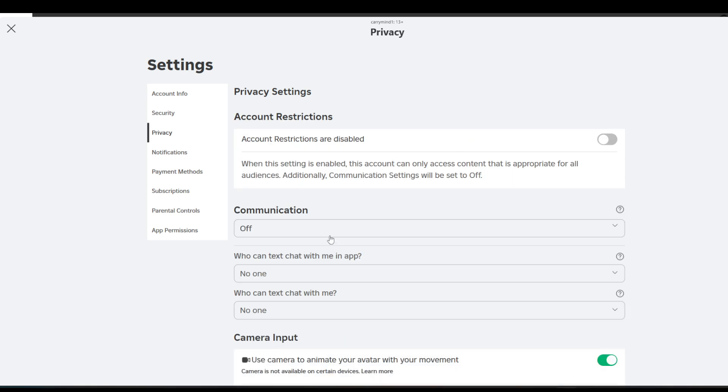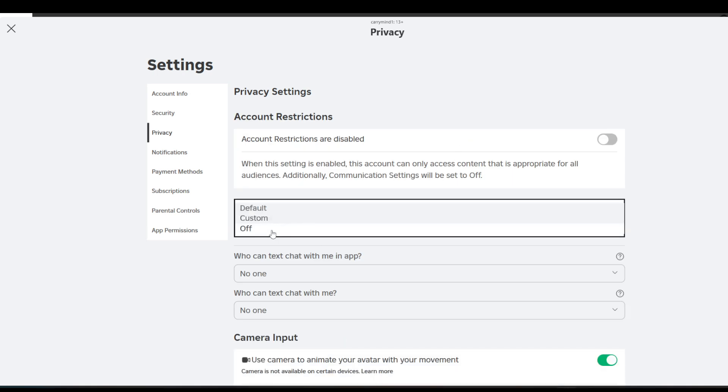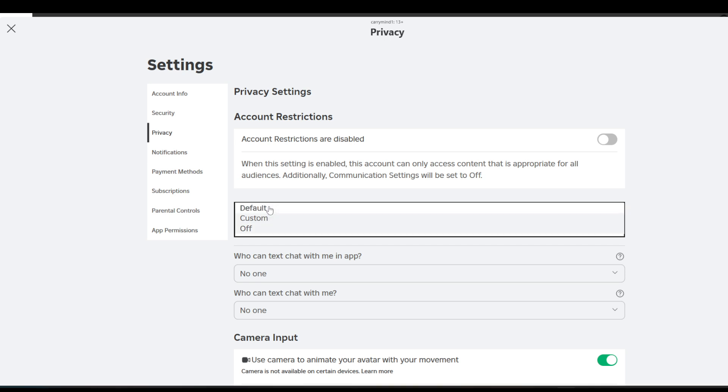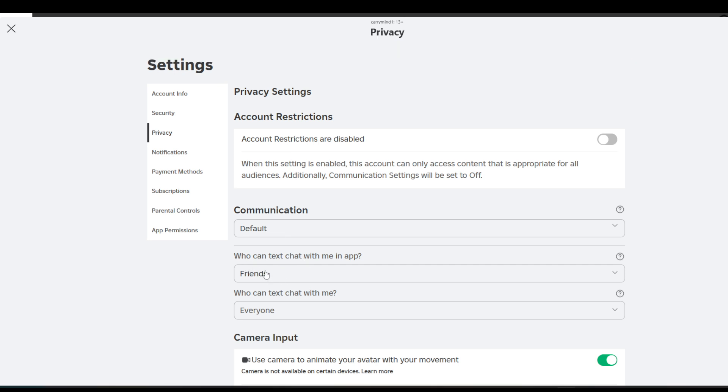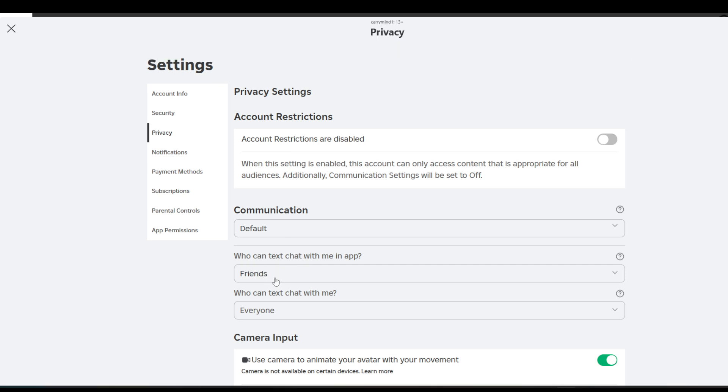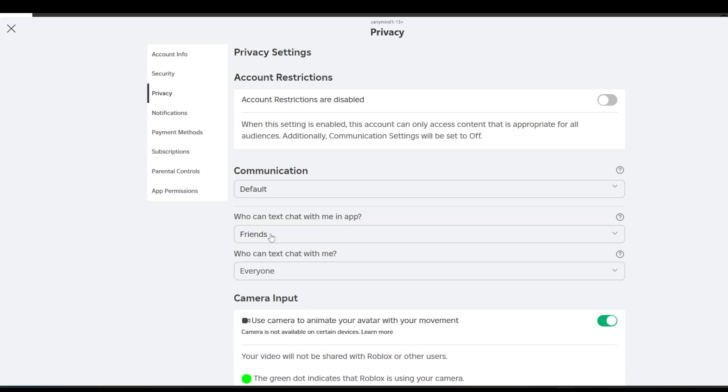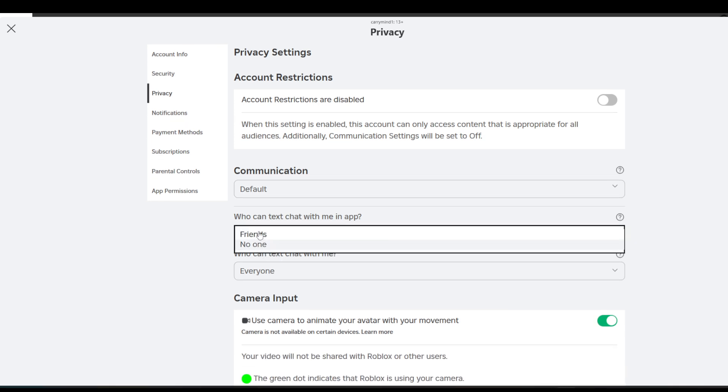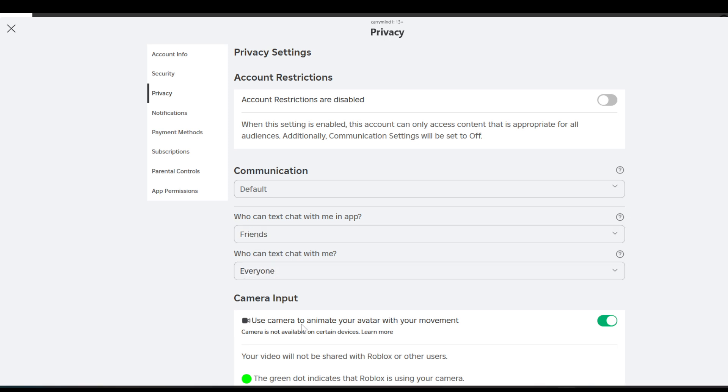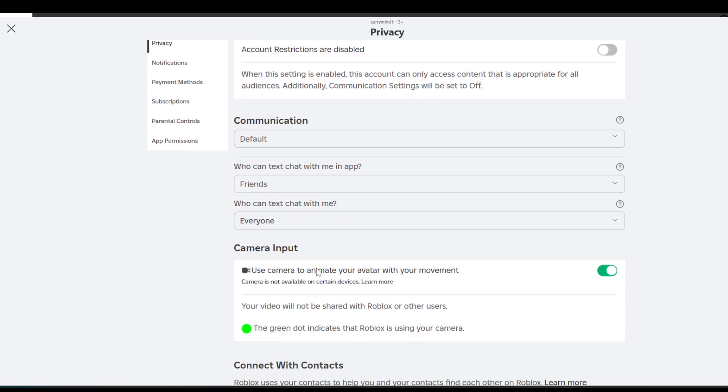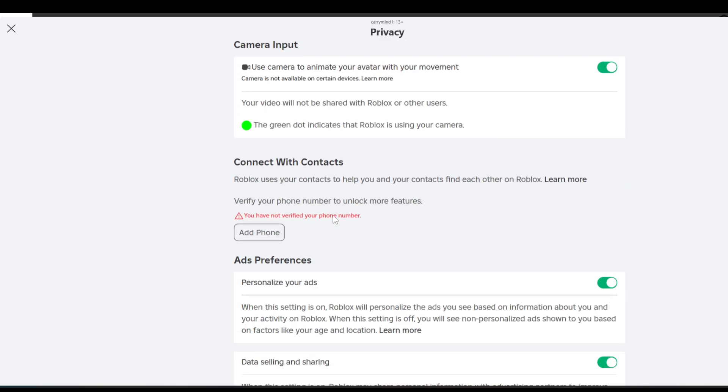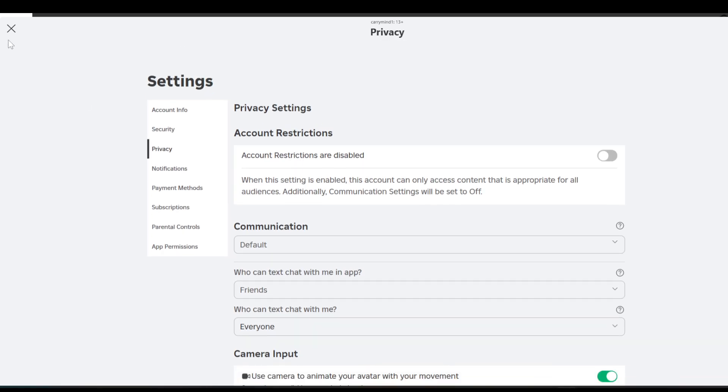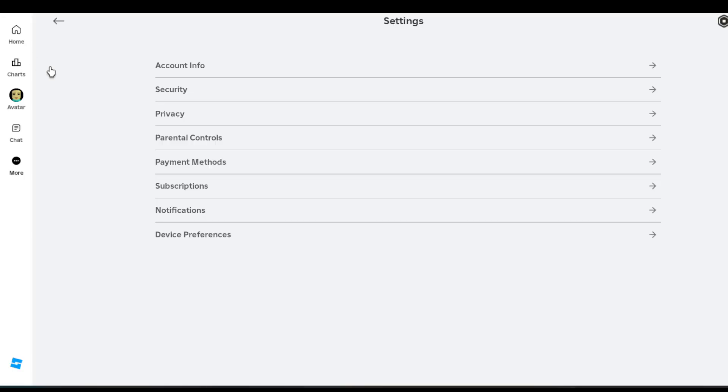Once in your privacy, you need to make sure that your communication is set as default or custom. Also guys, you have to choose settings from here. You need to keep this as friends and keep this as everyone to enable chat in the game. Once you enable this, once you apply these settings.